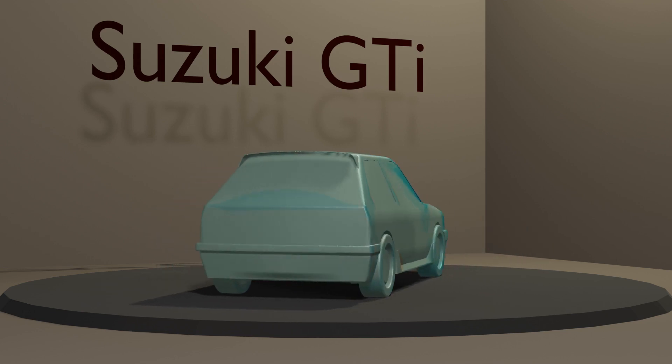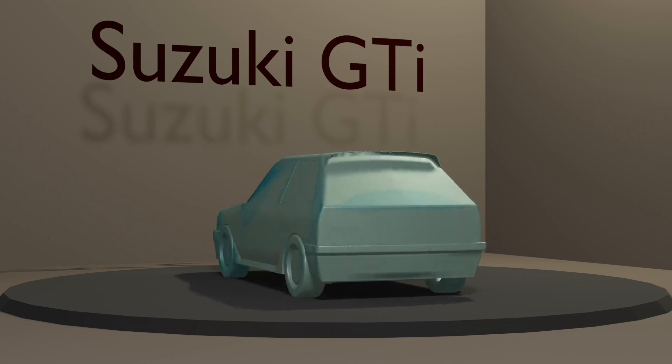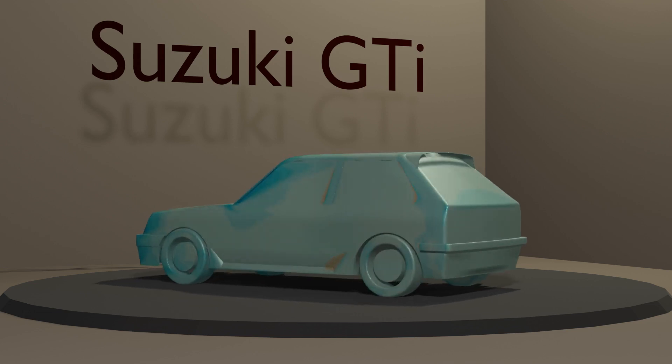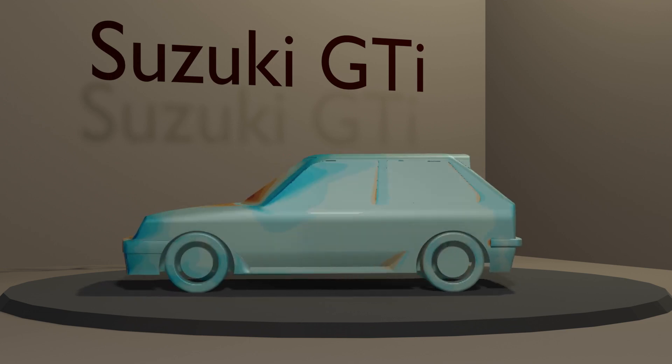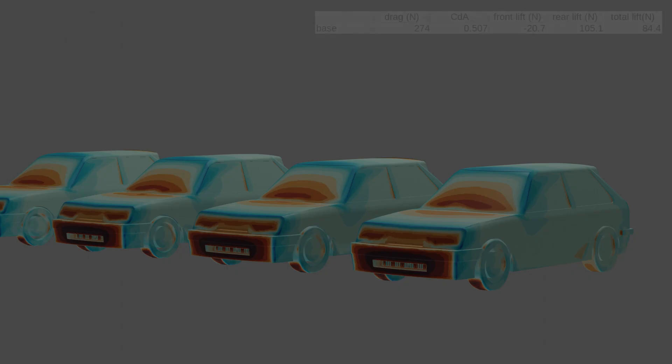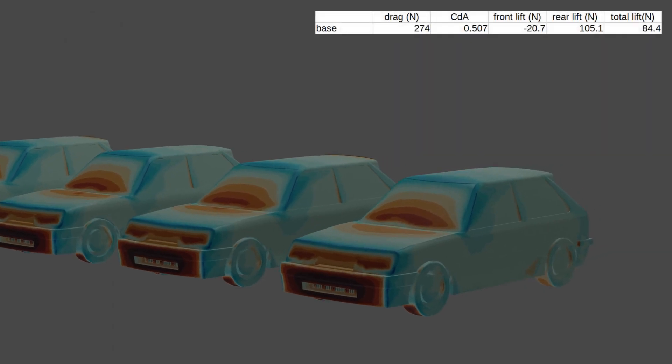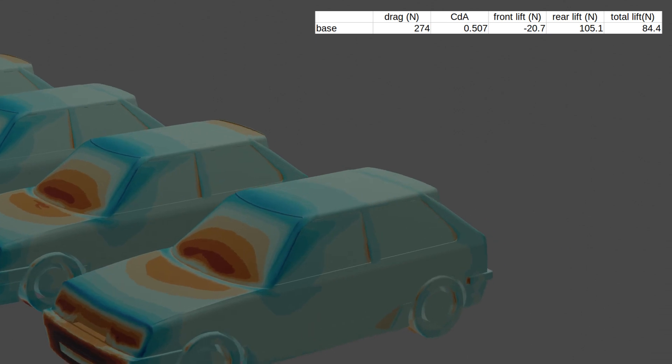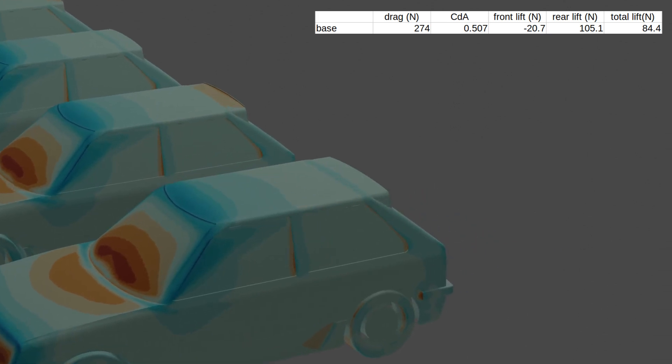My thinking was that most of the lift came from the rear. I extracted the front and rear force distribution, which gave me negative 21 newtons at the front and 105 newtons at the rear, added together for the mentioned total.